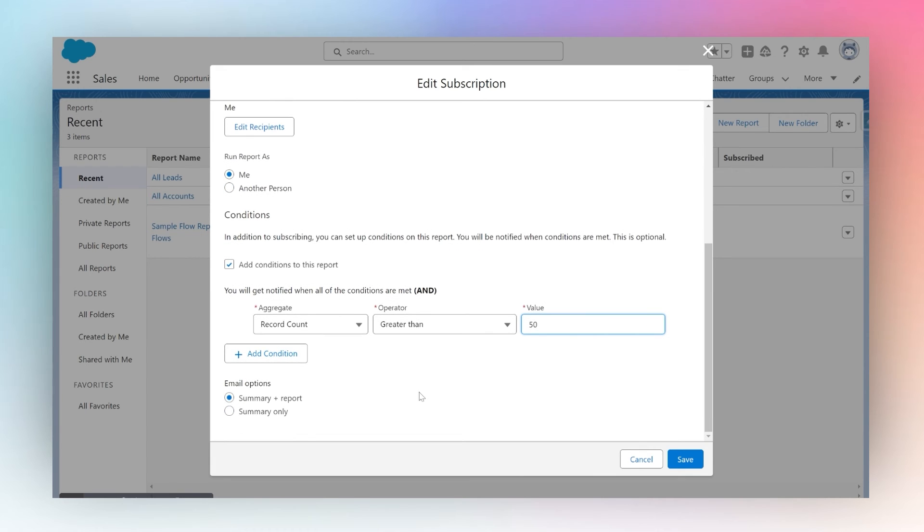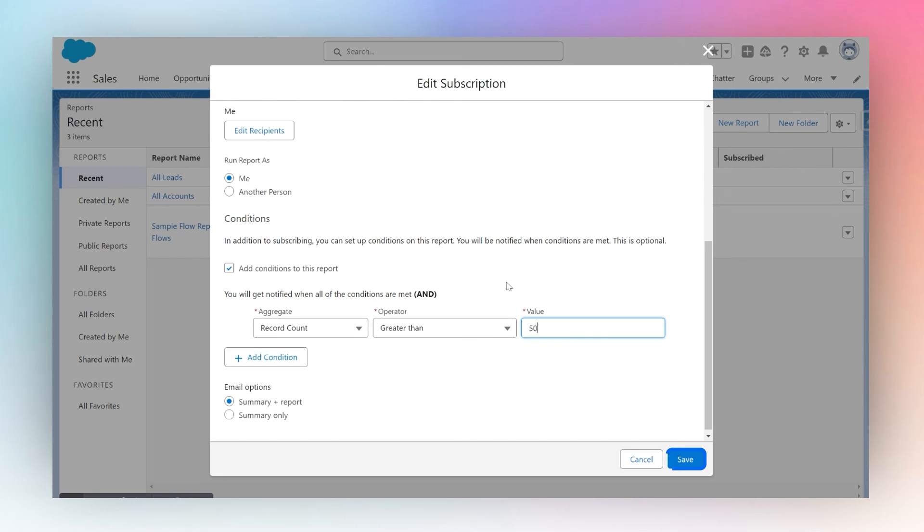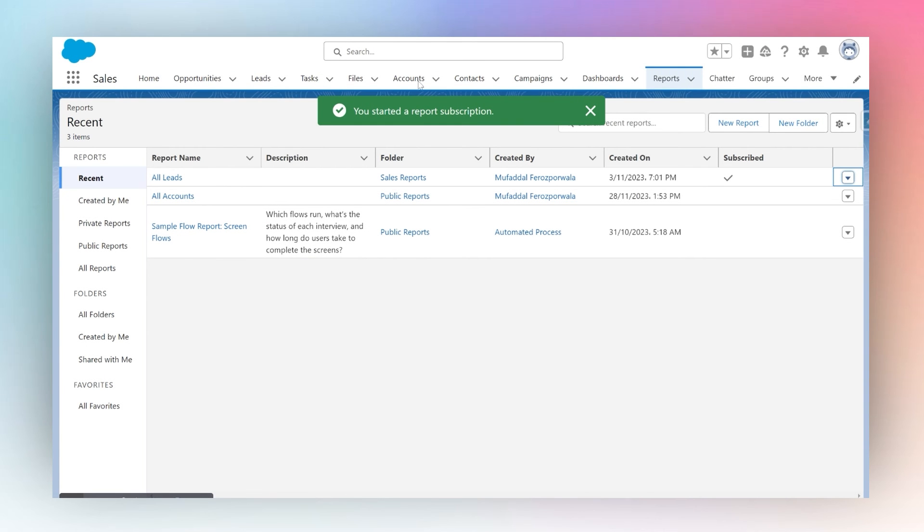For the summary report, by default we'll leave it as summary plus report. That's how you subscribe to a report—once you click Save, your subscription is complete.